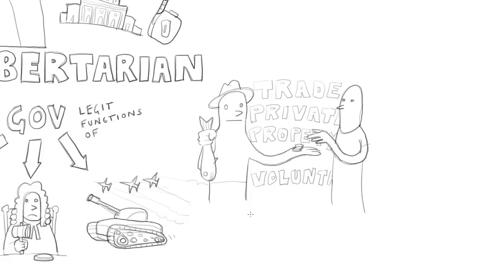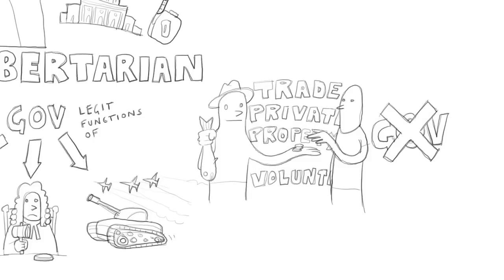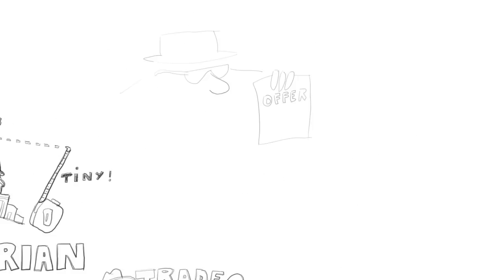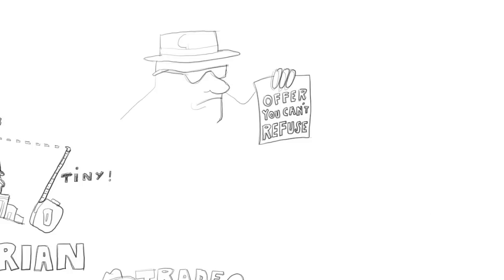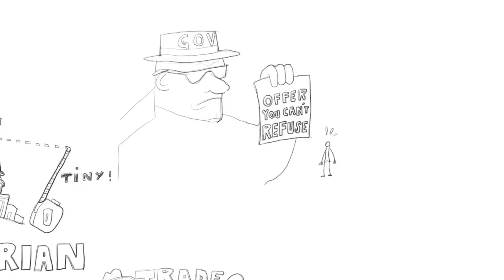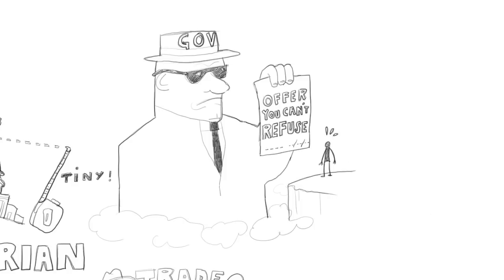And it's an attractive idea because we have quite a lot of reasons to believe that where the same thing can be done either by government or privately, governments usually do it worse. And government doing things usually involves greater restrictions on individual freedom because when the government offers you a deal, you don't get to turn it down, whereas when someone in the private market offers you a deal, you do.